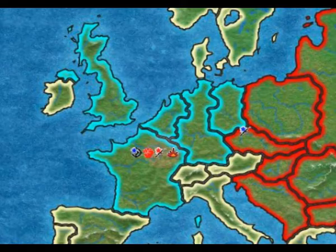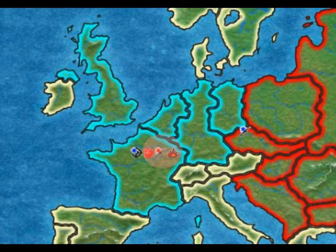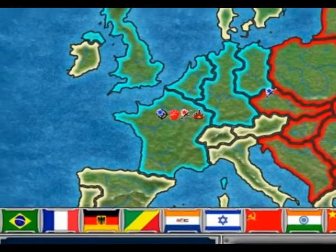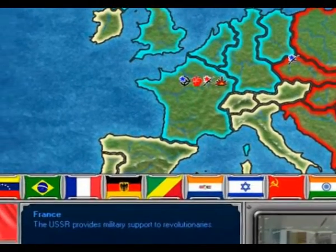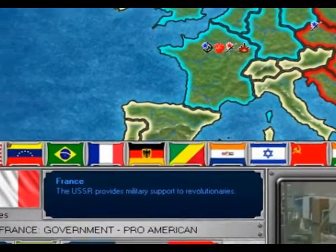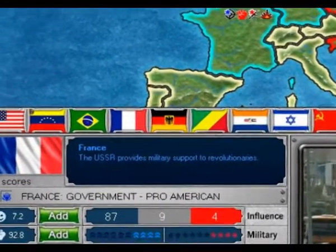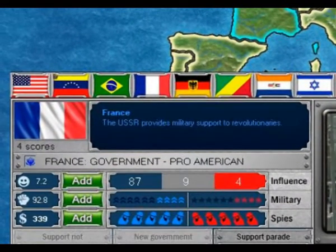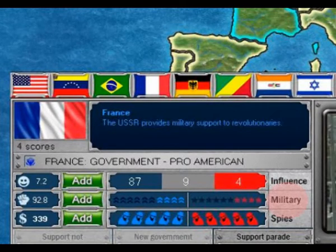If one of your allied countries is under threat of being overthrown, you can choose to increase your military presence in that country to try to counter the moves of your rival, who may want to use their military to fight against your interests both there and elsewhere.